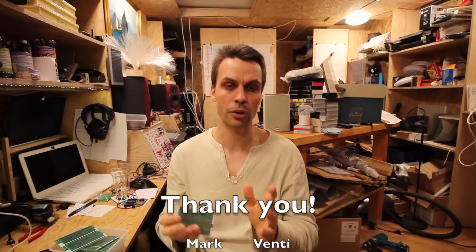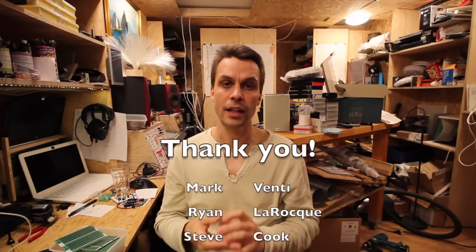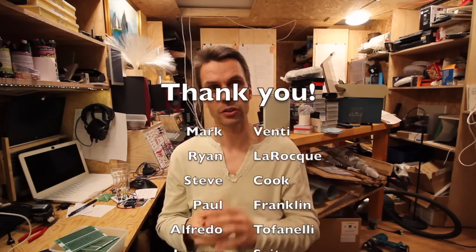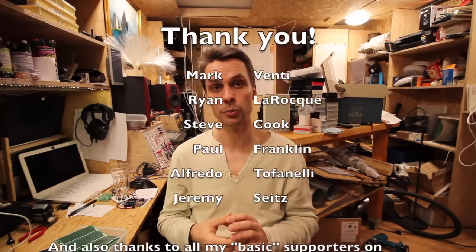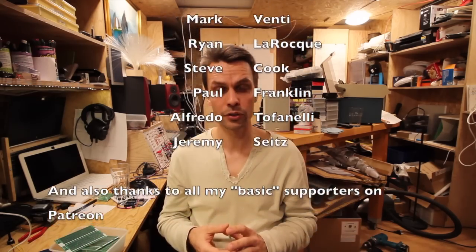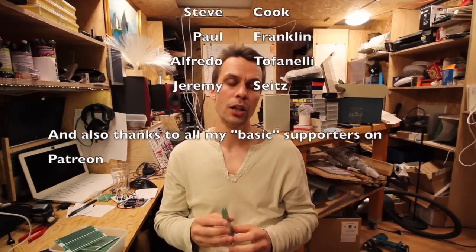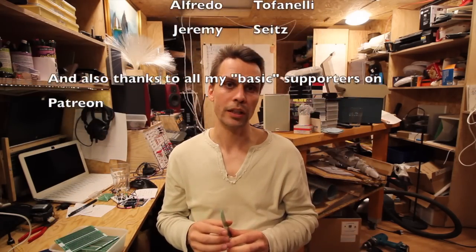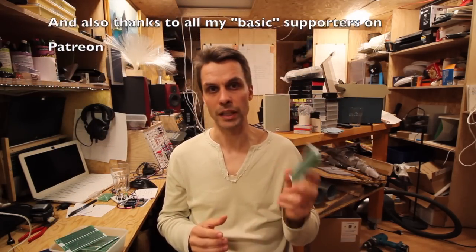As always I hope you liked this video. Thank you for watching. Like, subscribe and all that. And a special shout out to my Patreons again who are really supporting me and making these videos in my spare time.